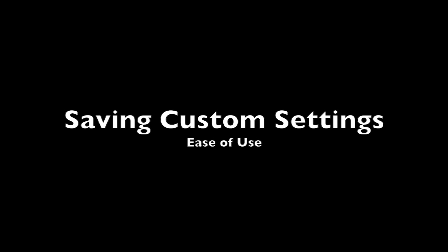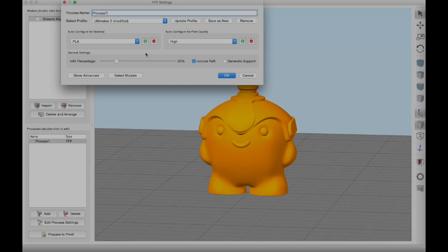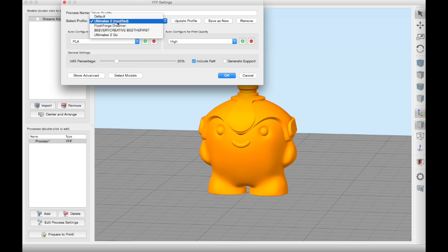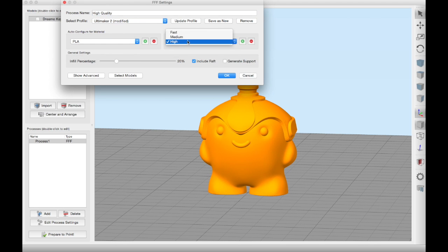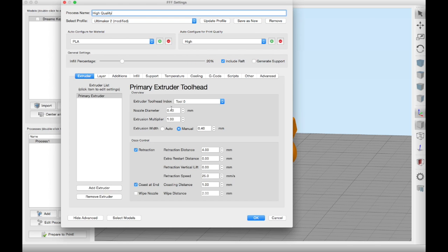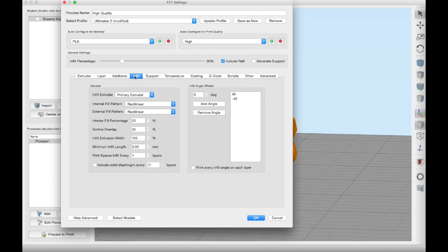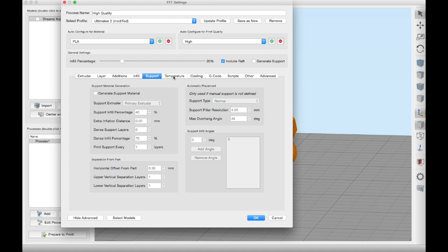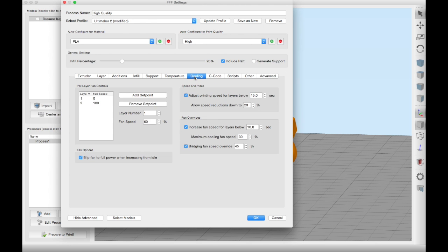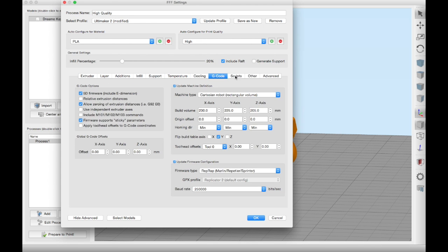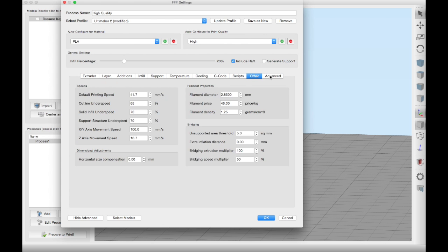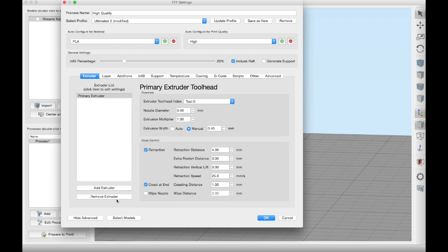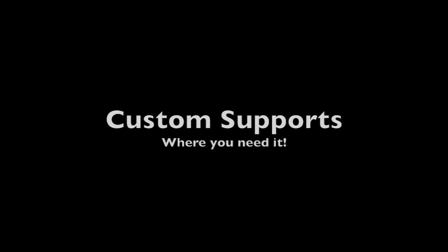Another thing you can do is to save custom settings and to do this you simply come up with a name so we've gone with high quality here and we're going to set up our profile for a high quality print and you can play around with all the different settings that are in Simplify3D. So play around with the cooling, temperature, support and infill and then if you click OK that will save for next time.